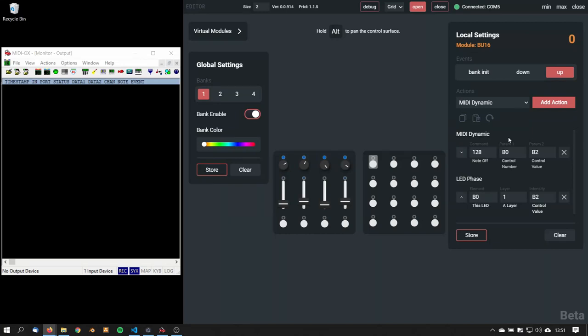Hello everyone, it's Christoph here from InterStudio. This time we will configure MIDI and get familiar with MIDI dynamic and MIDI static actions in Grid Editor.